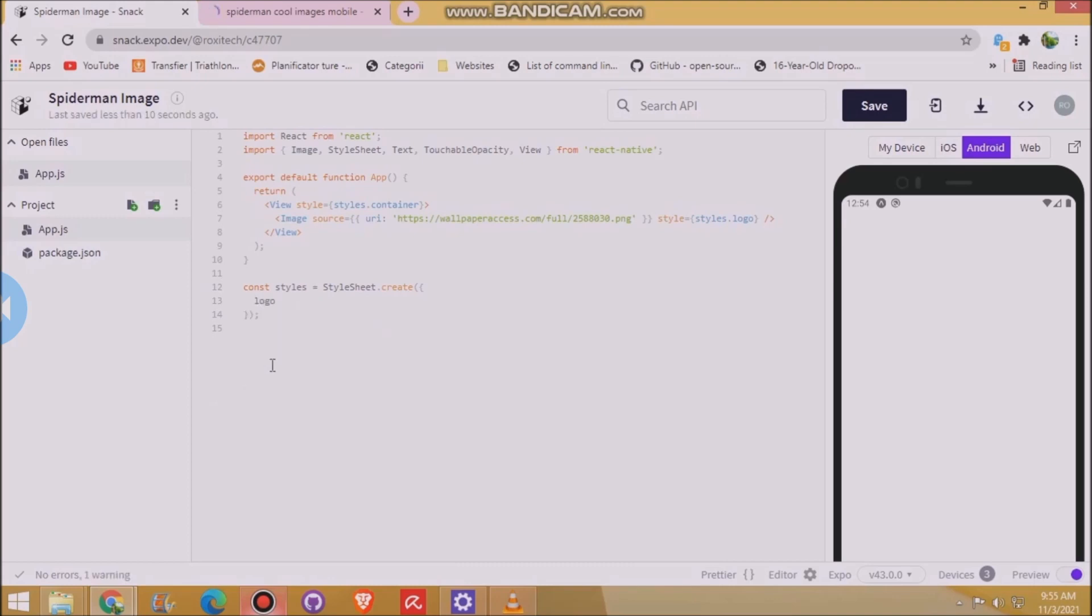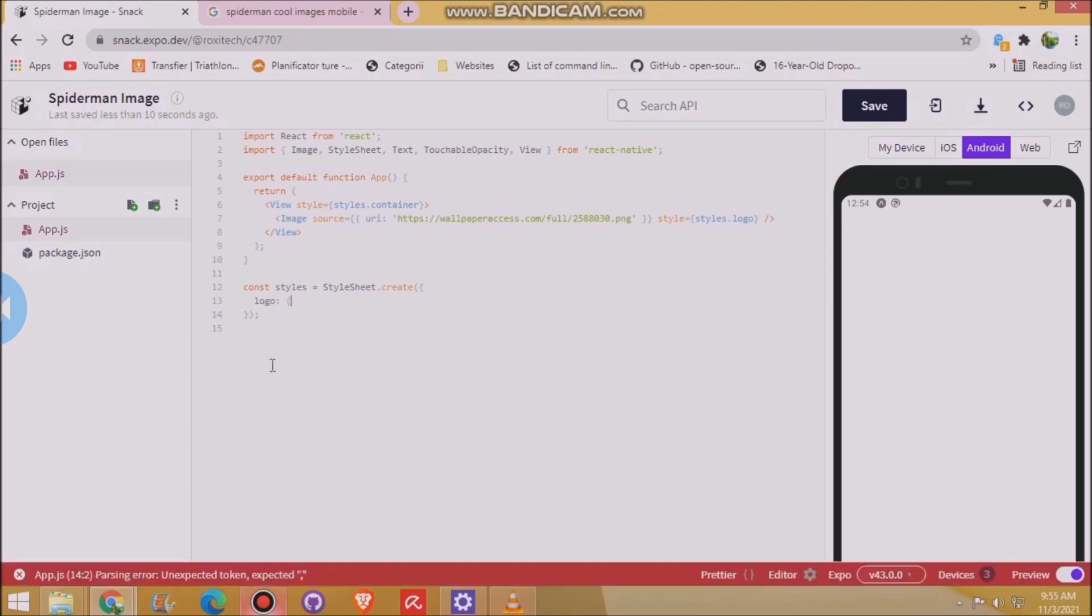Now we delete that. And write the width and height of the image.